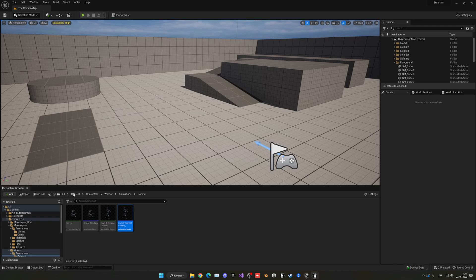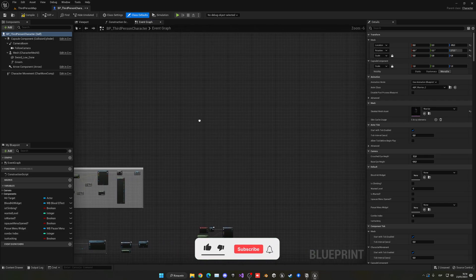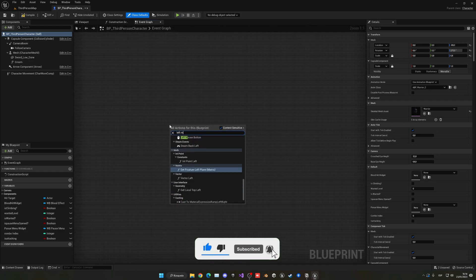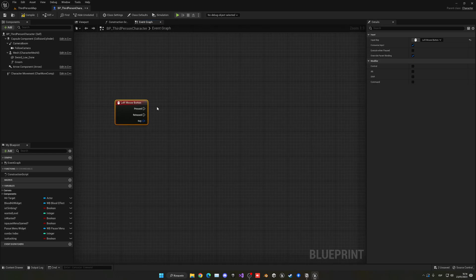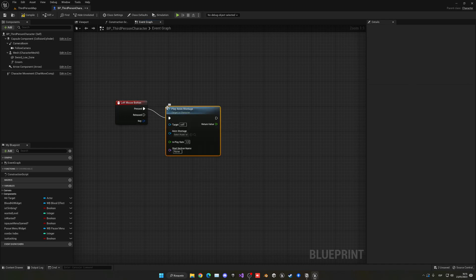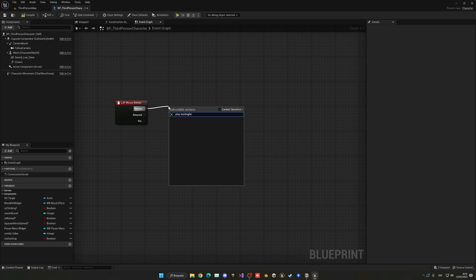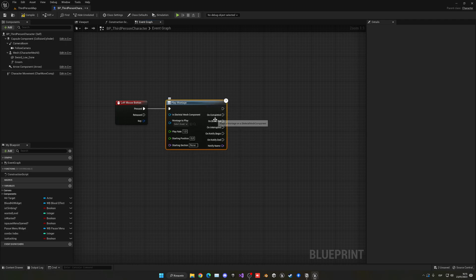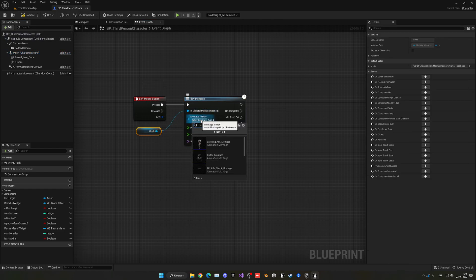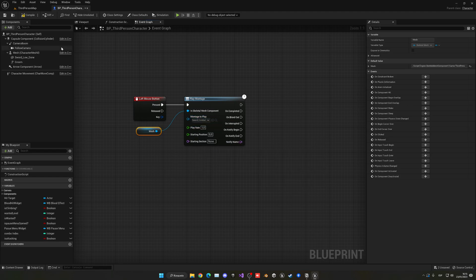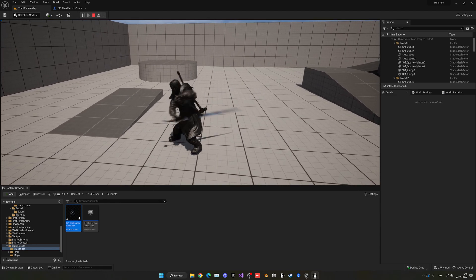Now that we have our montage set up, we need to implement the code. Go into the third person character blueprint, or whatever blueprint you have. In the event graph, add a left mouse button event. For playing the montage, use the advanced node 'Play Montage' rather than 'Play Anim Montage'. Plug in your mesh into the Skeletal Mesh Component input, select the combo montage to play, and compile.